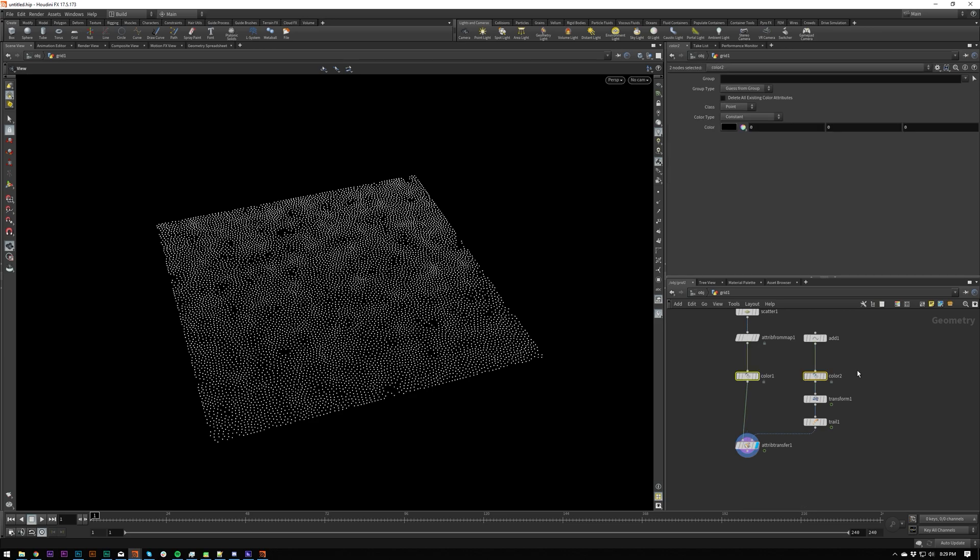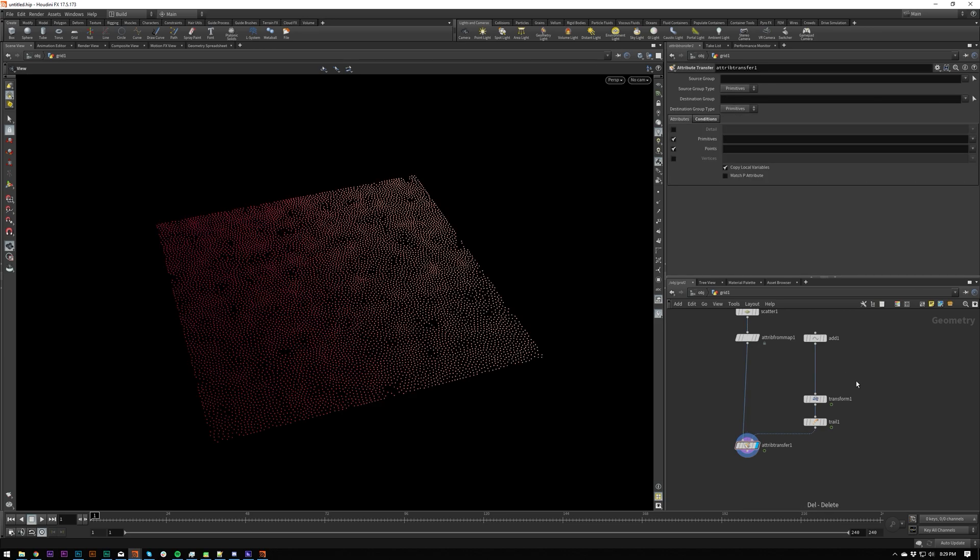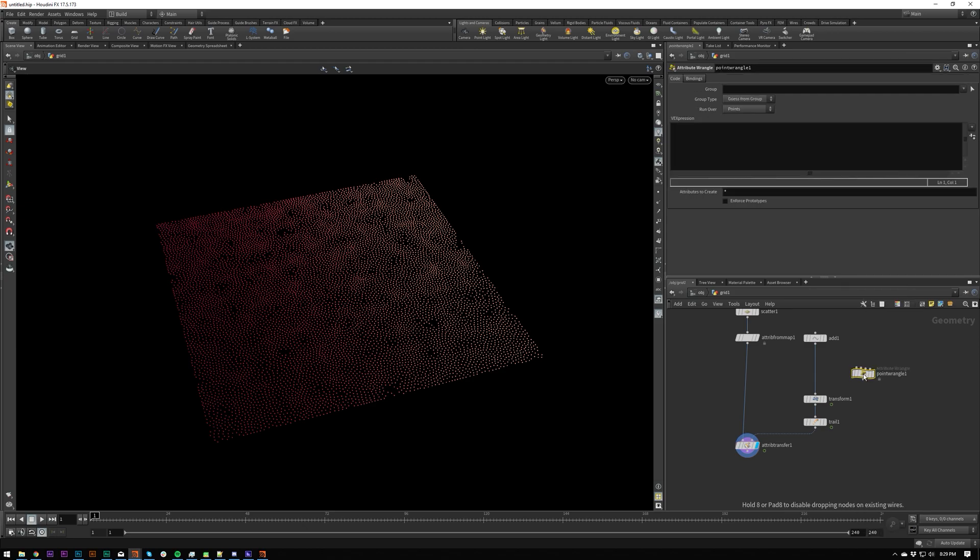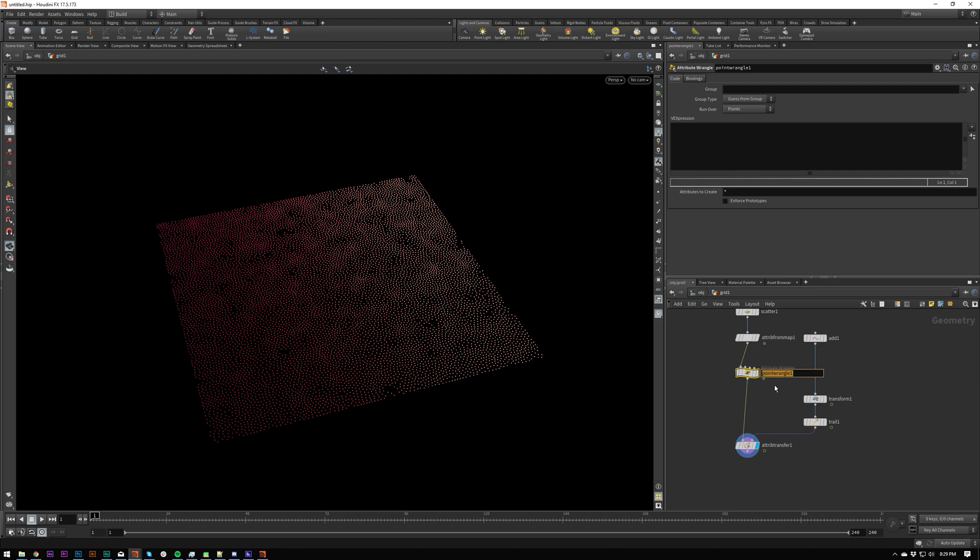So I would rather keep this as CD the entire time and create our own individual attribute for these values. So what I'm going to do is I'm going to delete these two color values and I'm going to put down a wrangle. So I'm going to call this transat.